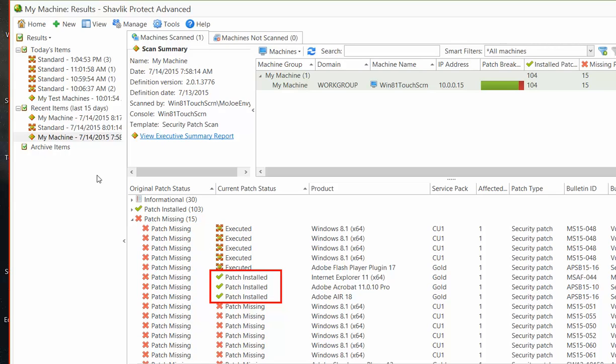Three of the patches have completed the deployment process and have been reported as successfully installed. Five of the patches have been deployed, executed, and are awaiting either a reboot or a rescan.